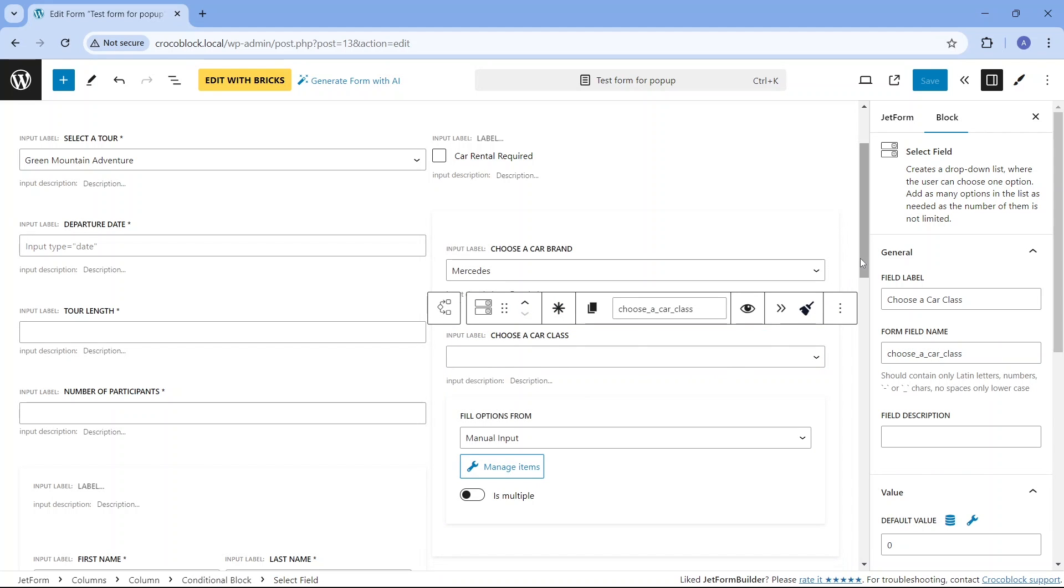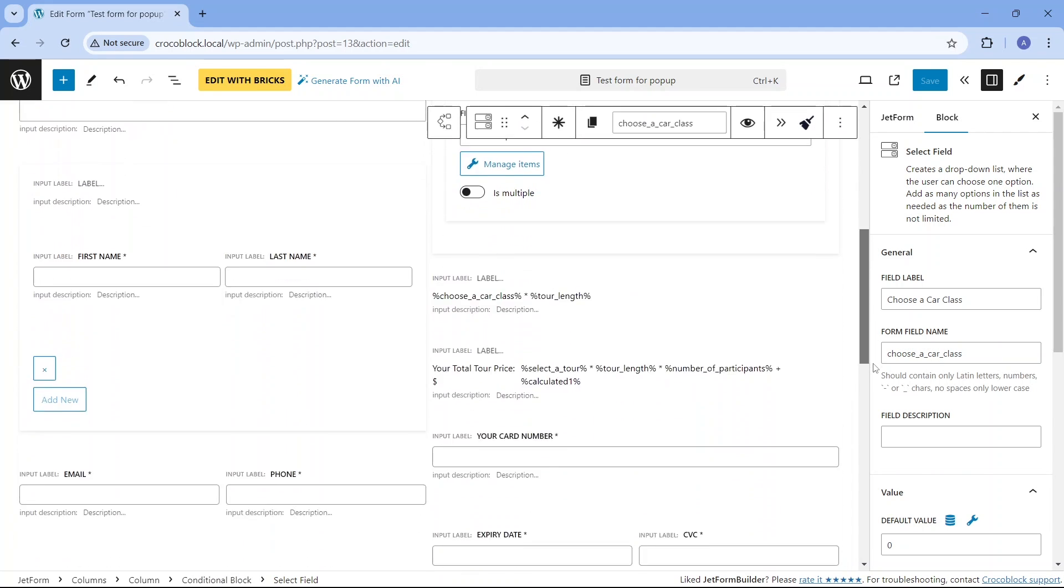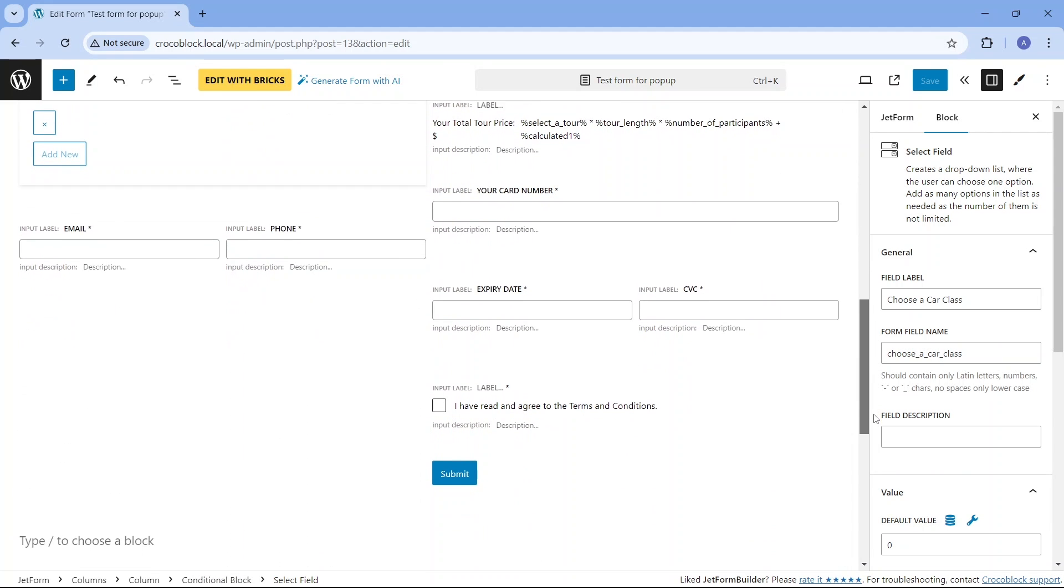Then we have fields for filling in the payment information such as the card number, expiry date, CVC number, terms and conditions checkbox, and a submit button.